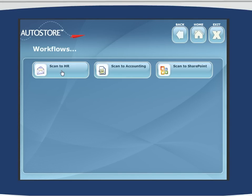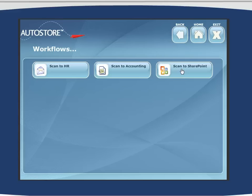A scan to human resources workflow, the ability to drive something into the accounting department, and for folks thinking about tying their MFD to a line of business application that uses a content management system, we have a scan to SharePoint workflow set up as well.